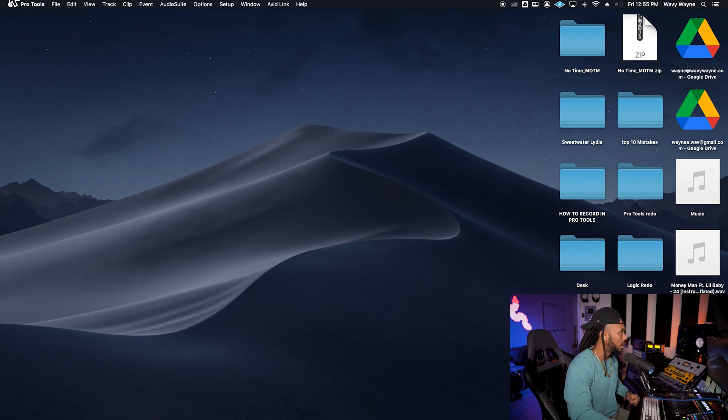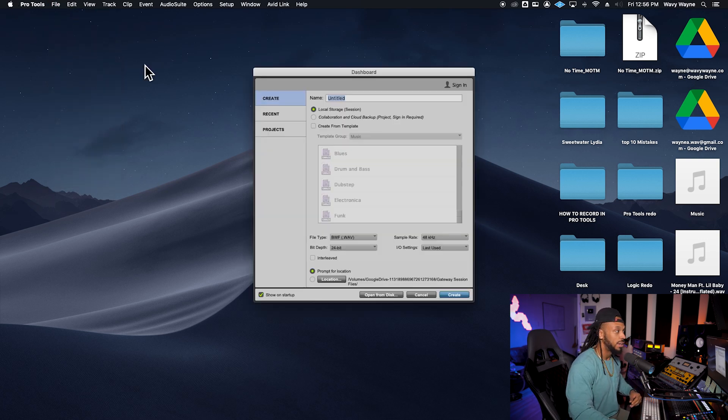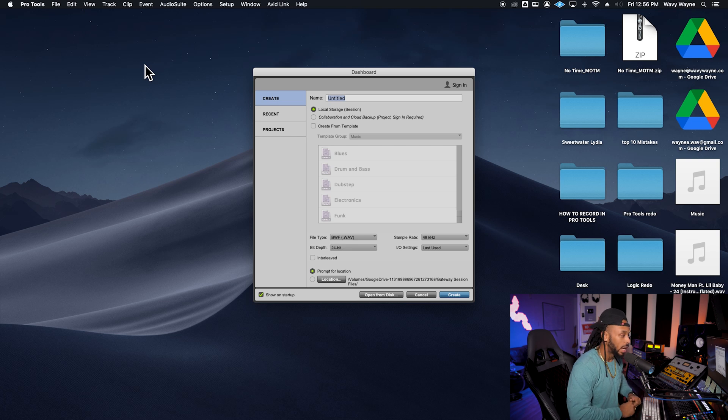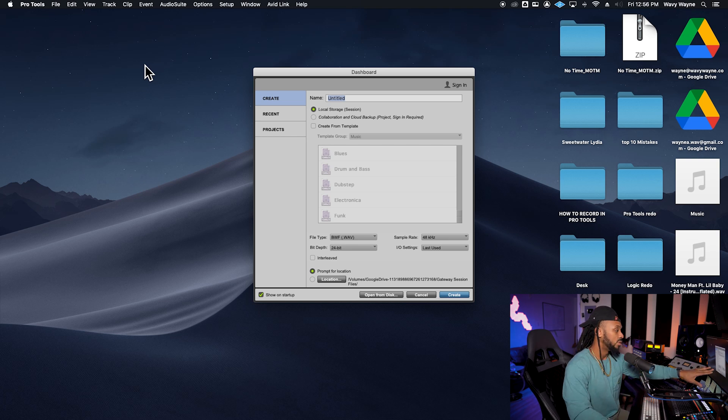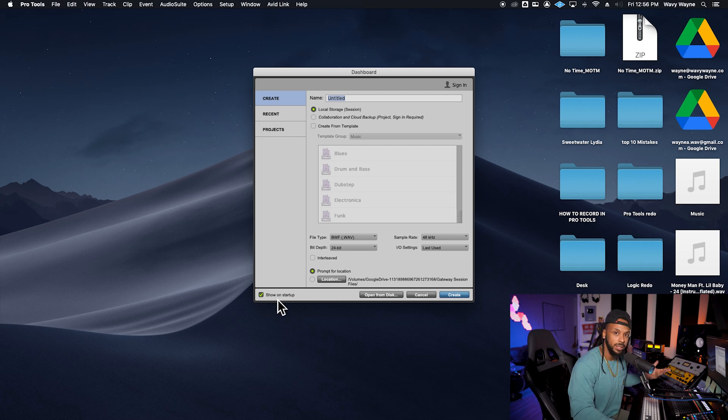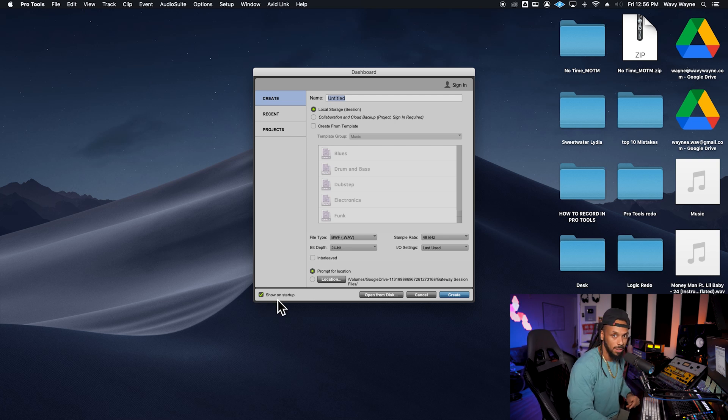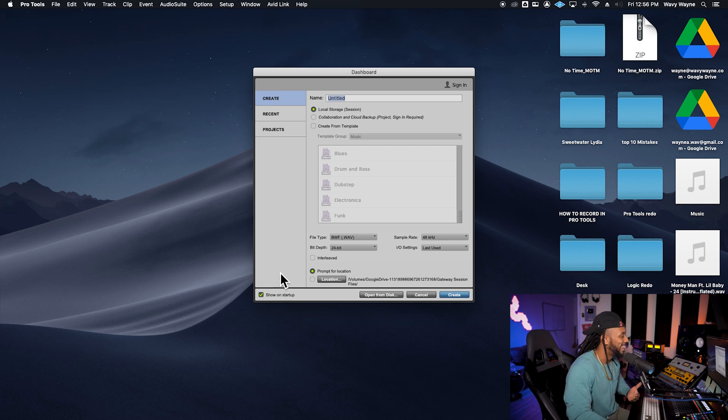The dashboard won't be there, but you can always just go up to the file menu and hit create new to get the dashboard back. But I definitely recommend that you leave the show on startup check so that we're going to need to start up a session every time we load it up. Cool. All right.